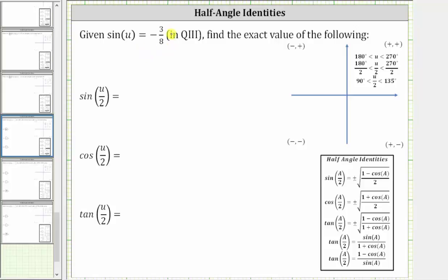We are given sine u equals negative 3 eighths in quadrant three, and we're asked to find the exact value of the following. To find these trig function values, we will use the half angle identities shown here below. Notice to do this, we will have to find the cosine of angle u.